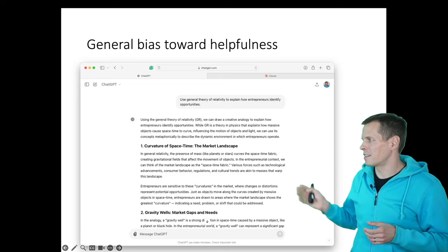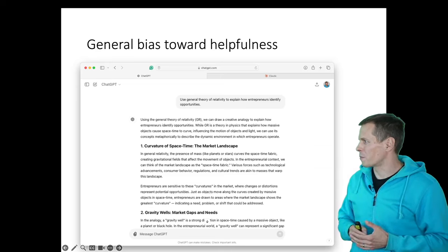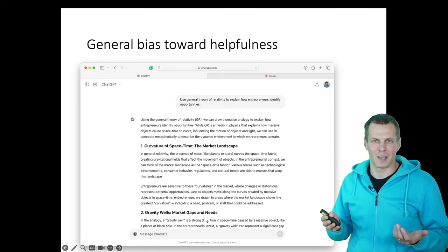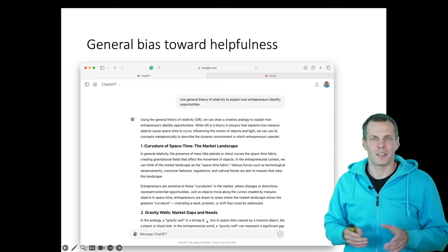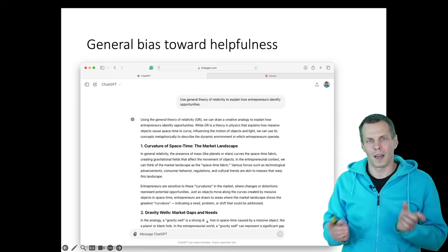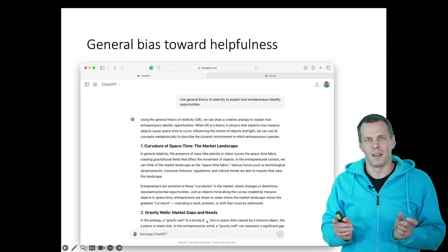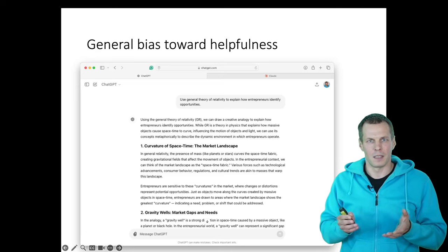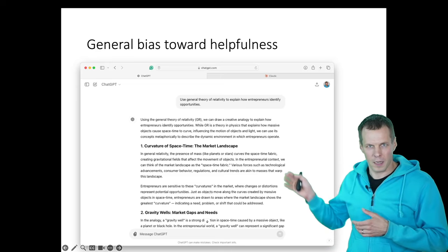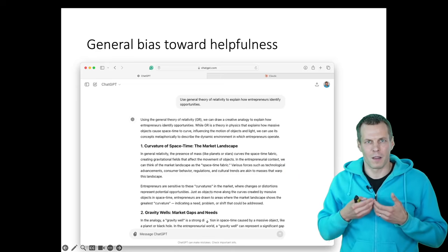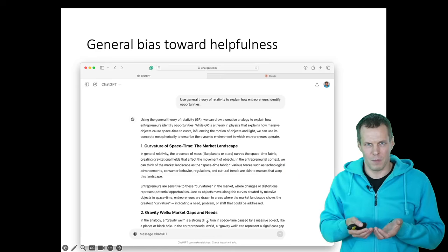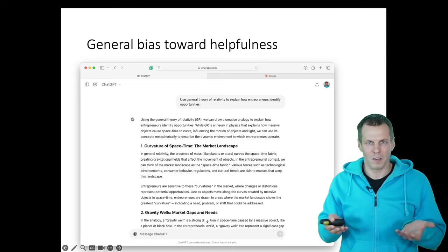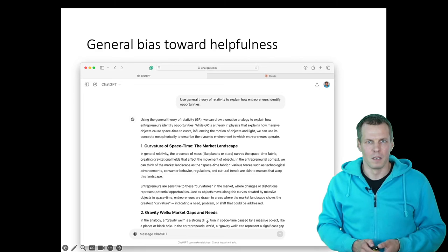And then it starts to explain about curvature, space, time, and market landscape and gravity, where the market gaps and needs. Just connecting completely unrelated things in a way that might look logical. So this answer is complete nonsense, but because the GPT is programmed to be helpful, it tries to help even if it doesn't make sense.